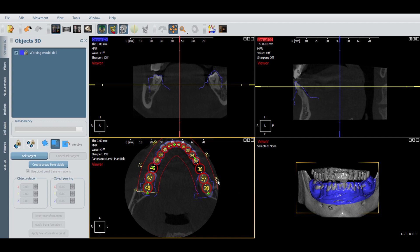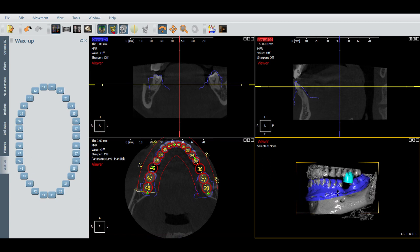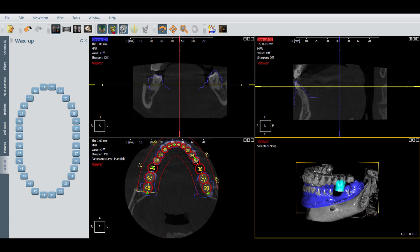Now once that's done, we're going to be doing this wax hole here on this tooth — this is tooth 36. So if we go over here to wax hole and select number 36, as you can see here, it's been placed.